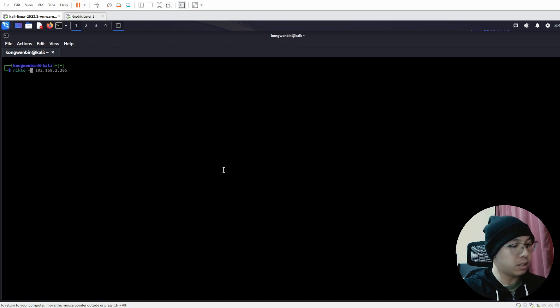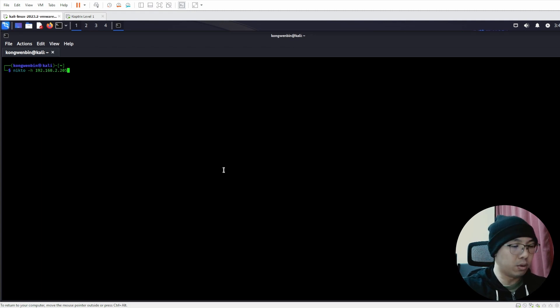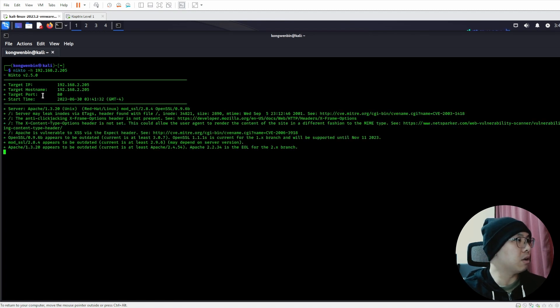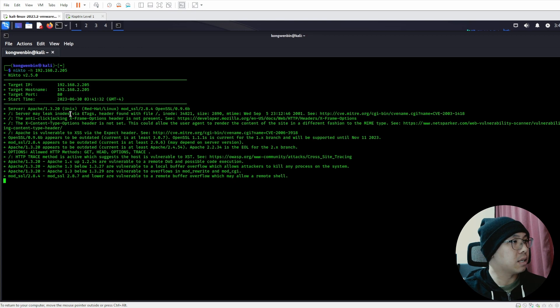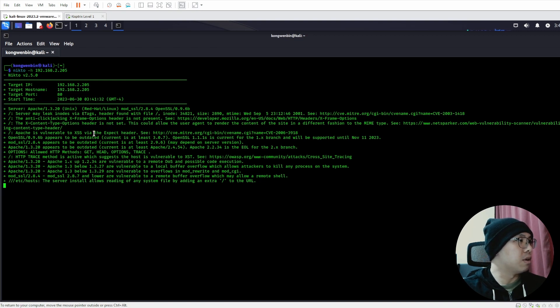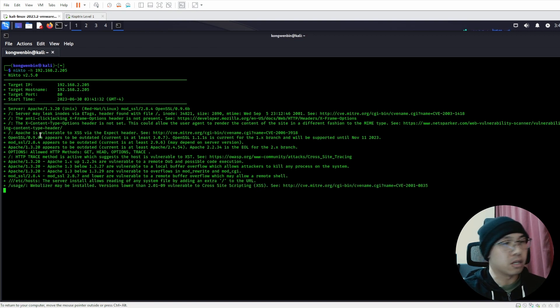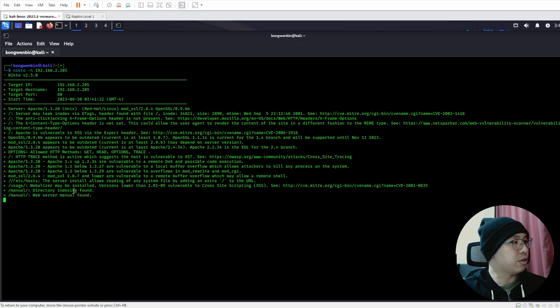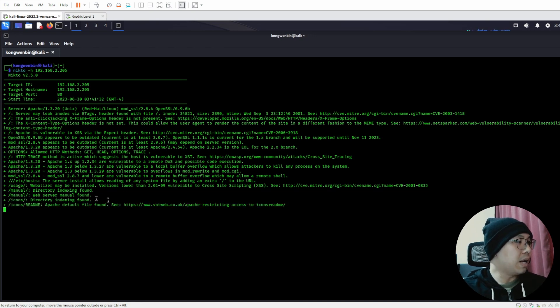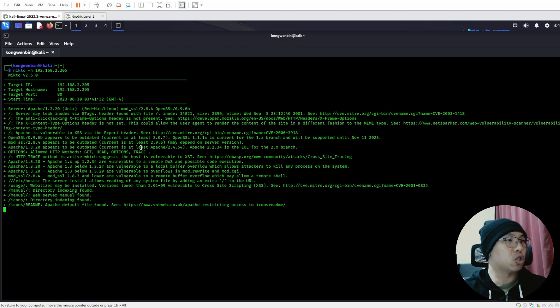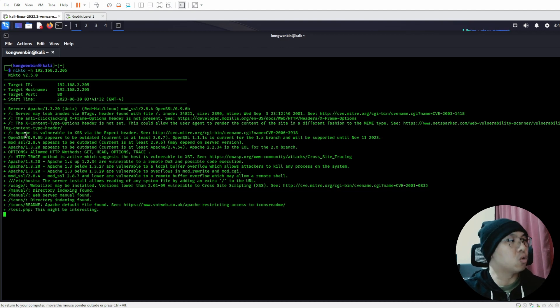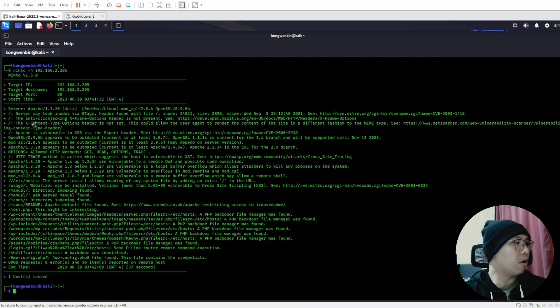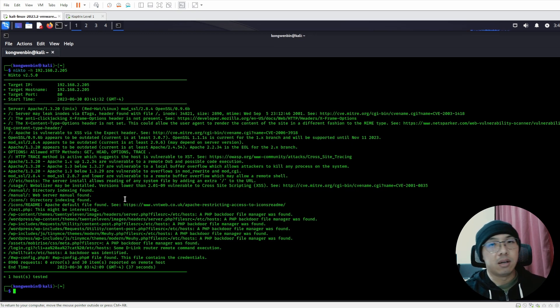Basically we can just do -h and enter our target, and then we can just run it. You can see that it's performing a lot of different checks that is very comprehensive. They are looking for different types of things - it's doing directory brute forcing to find out whether there's any known directories like directory indexing files, web server manual files, etc. There's a lot of things that Nikto is doing in the background, and they are showing what they think is interesting to you so that you as the attacker or penetration tester can make use of all this information to quickly start your assessment.